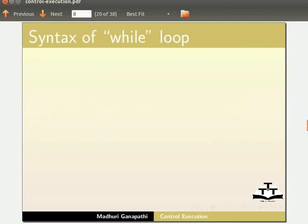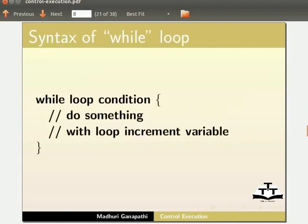Let me explain the structure of while loop. While loop condition within brackets do something with loop increment variable.